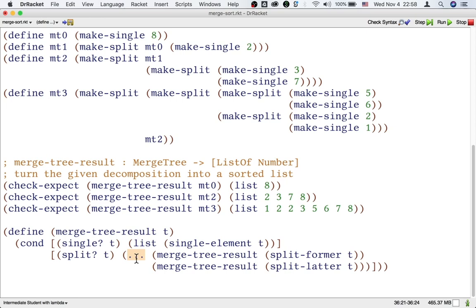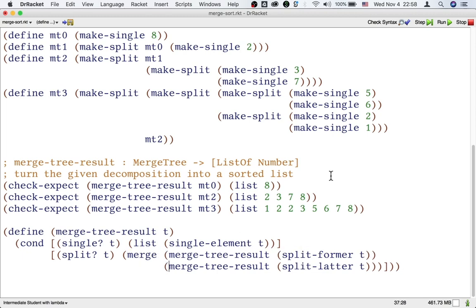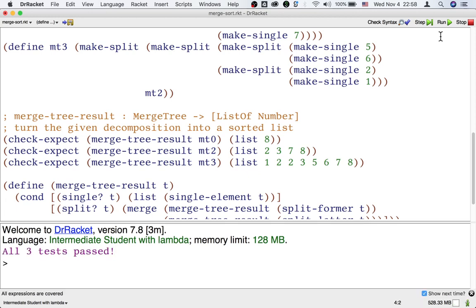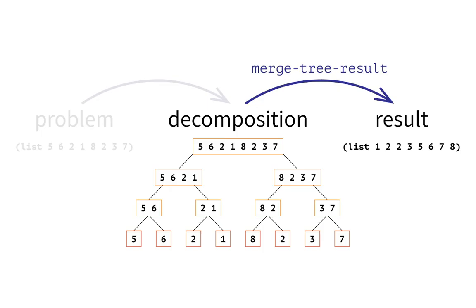That's a function that you wrote last time — it's merge. Let's use merge. Now we can test our code. The second stage is done.